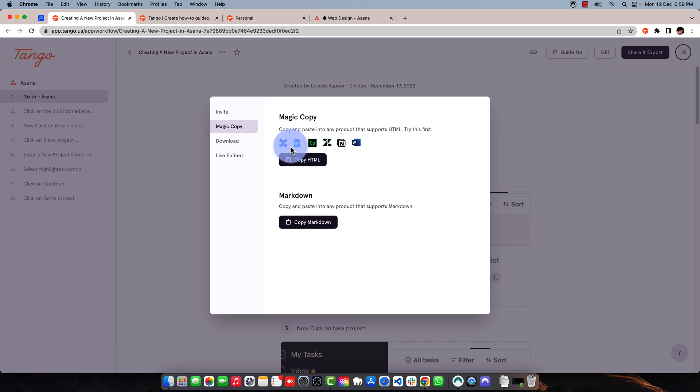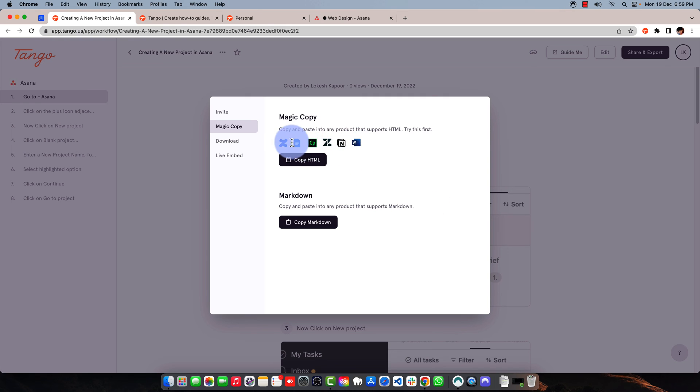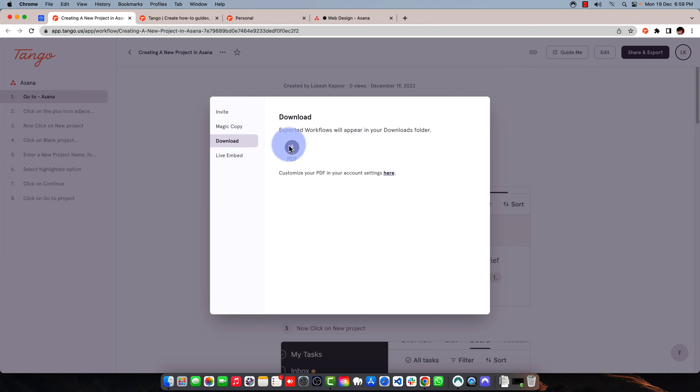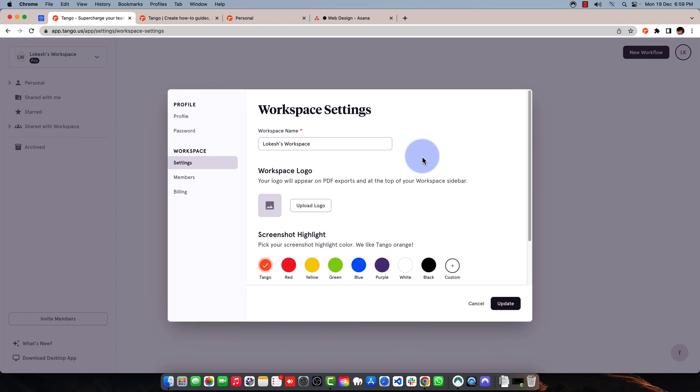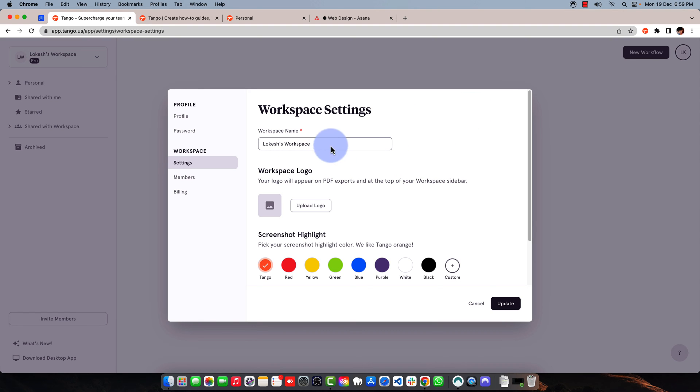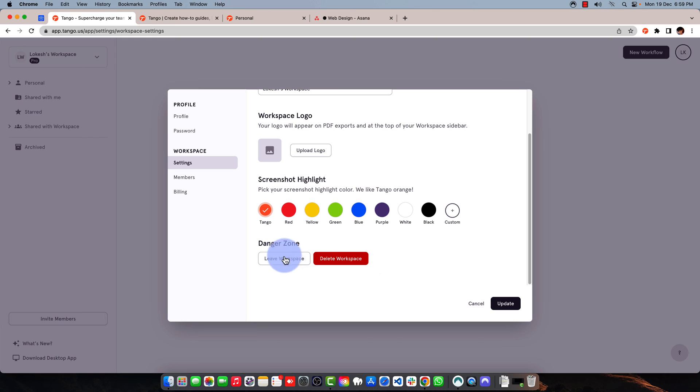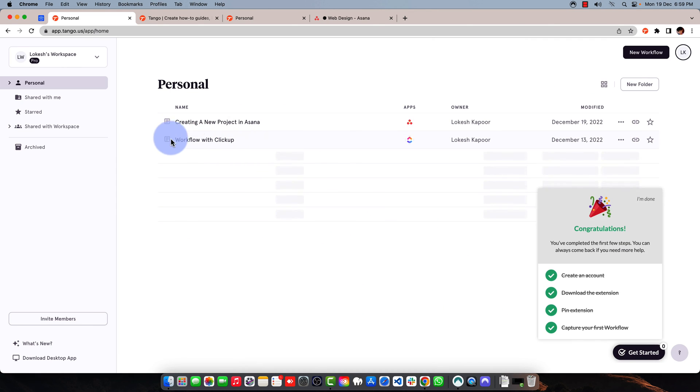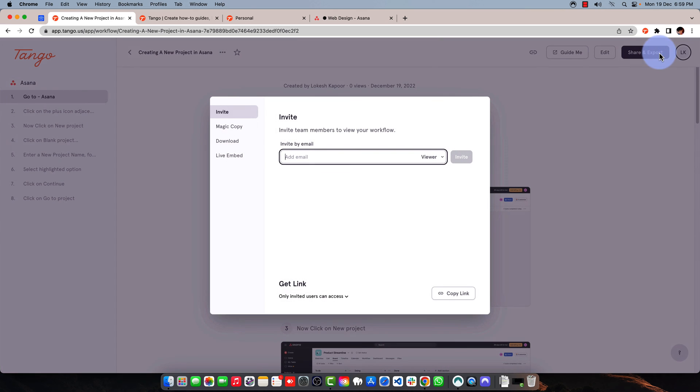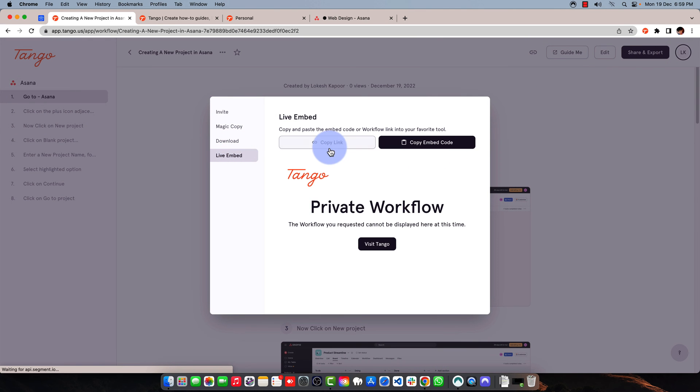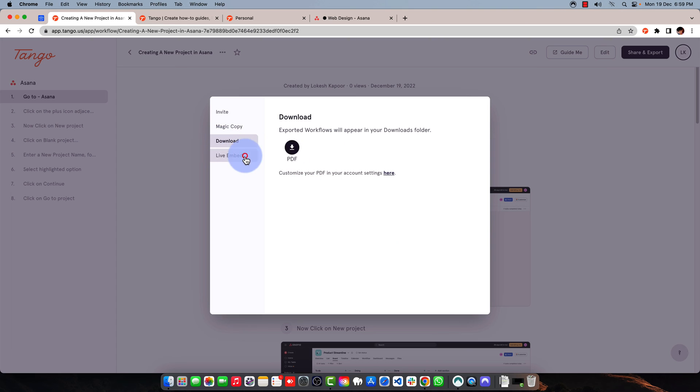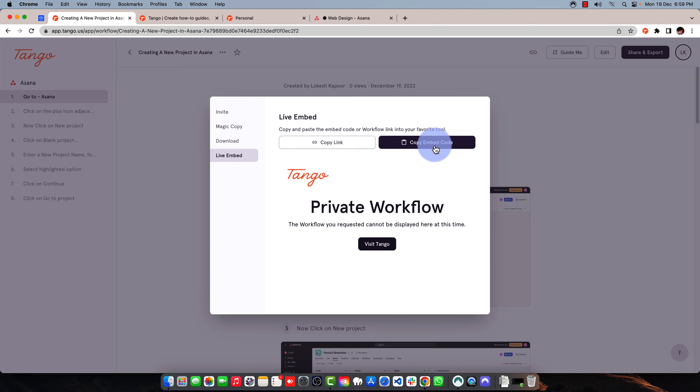You also have the option to magic copy, where you can copy this entire workflow in HTML format and paste it in your setup like Word or other applications. You can also use markdown to copy and paste into products that support markdown. You can also download the entire workflow in PDF format and change the settings for your PDF, like workspace logo, name, screenshot highlights, color, and other options. You also have this feature to live embed, where you can copy the embed code and paste it in your tools wherever you want.